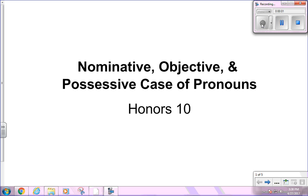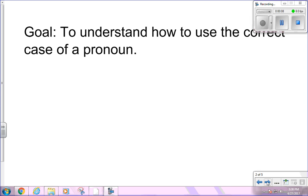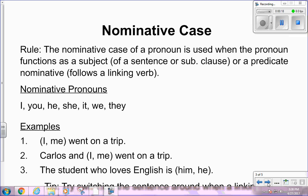Hello, students. Welcome to our flipped lesson on nominative, objective, and possessive case of pronouns. Today, our goal is to understand how to use the correct case of a pronoun. Some of this is going to feel very obvious, but we're also going to talk about some tricky situations where people tend to choose the incorrect case of a pronoun.